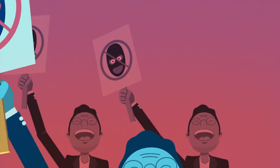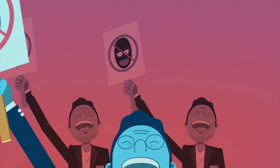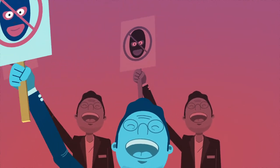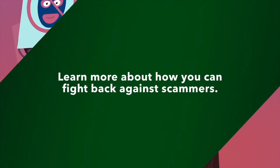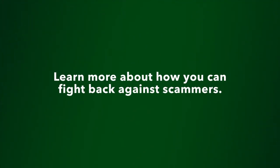Now that you know the red flags of a tech support scam, spread the word. Click the link below to learn even more about how you can fight back against scammers.